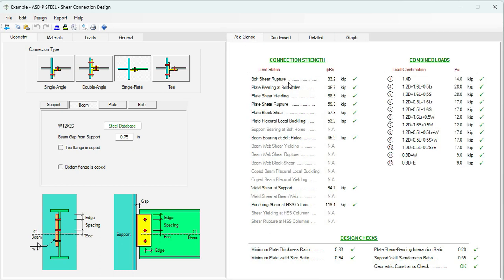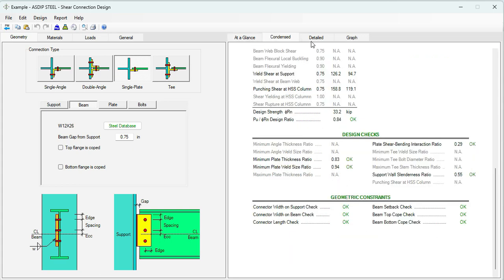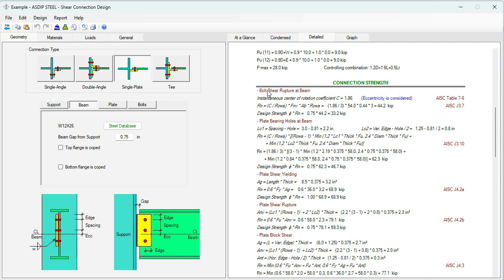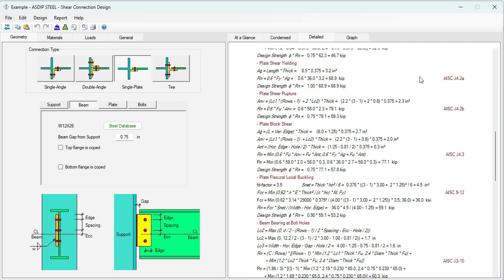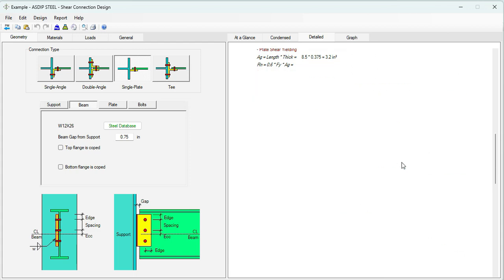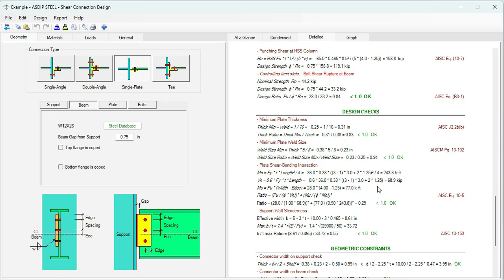In the at-a-glance tab, we can see the connection strength for the different limit states and the combined loads — everything is passing for this connection. At the bottom are design checks according to the code. In the detail tab, the connection strength shows the limit states applicable to this connection with references to the AISC code, the design checks, and finally the geometric constraints.